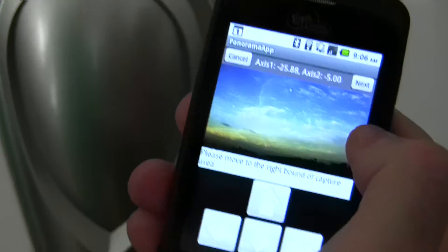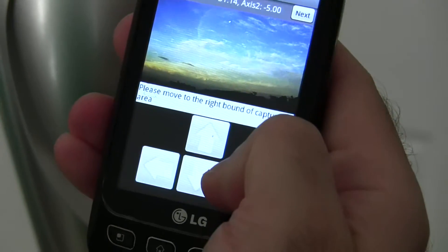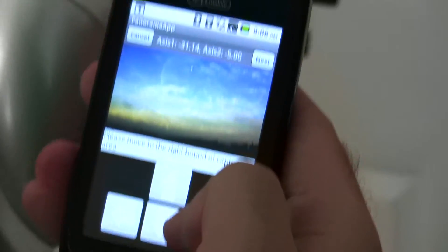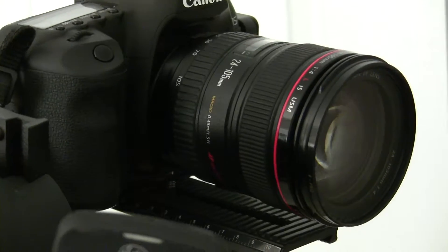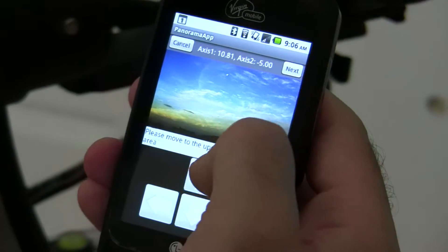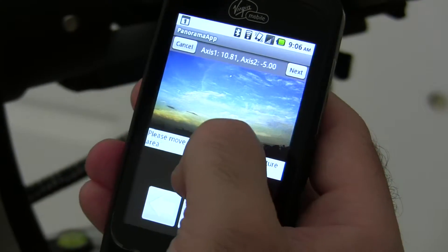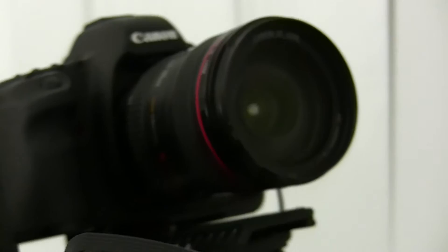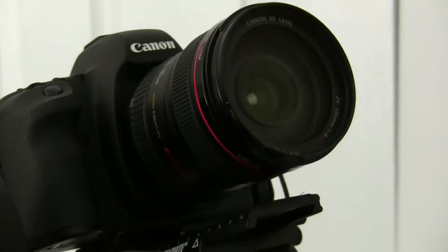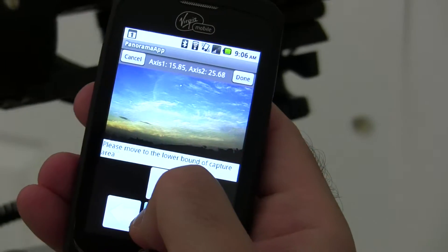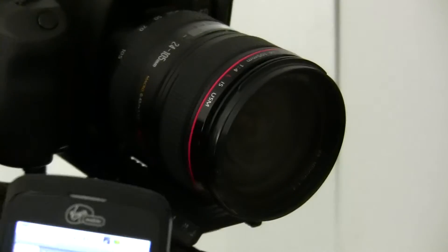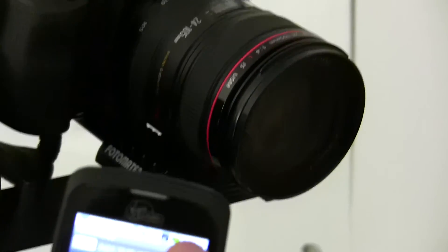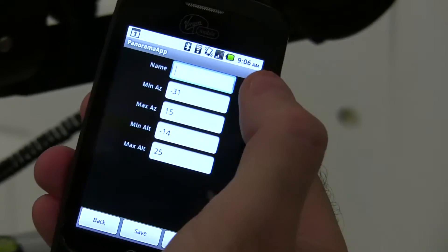Okay, that's the right side of the frame. Upper bound, scroll it up, hit next. Lower bound. So it's basically getting the four points that it has to go between. It's only one shot because this is set at 24 millimeters.